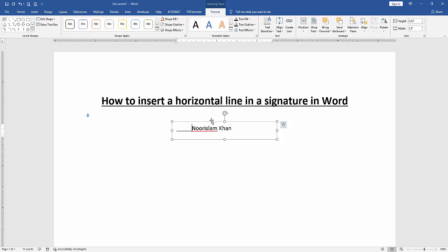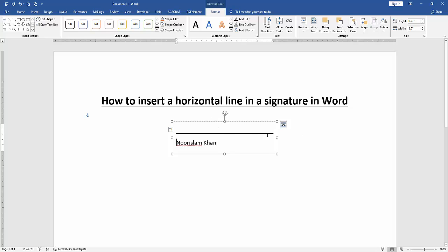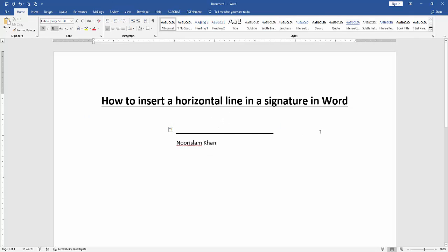Now we can see here we inserted a horizontal line in a signature very easily. I hope you enjoyed the video. Please like, comment, share, and subscribe to my channel. Thanks for watching.